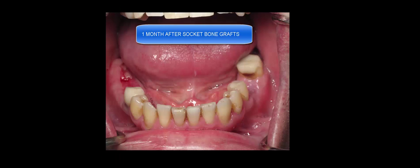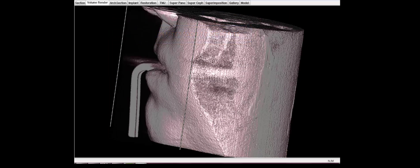And at the same time, a month later, you can see the socket bone actually healing very well.